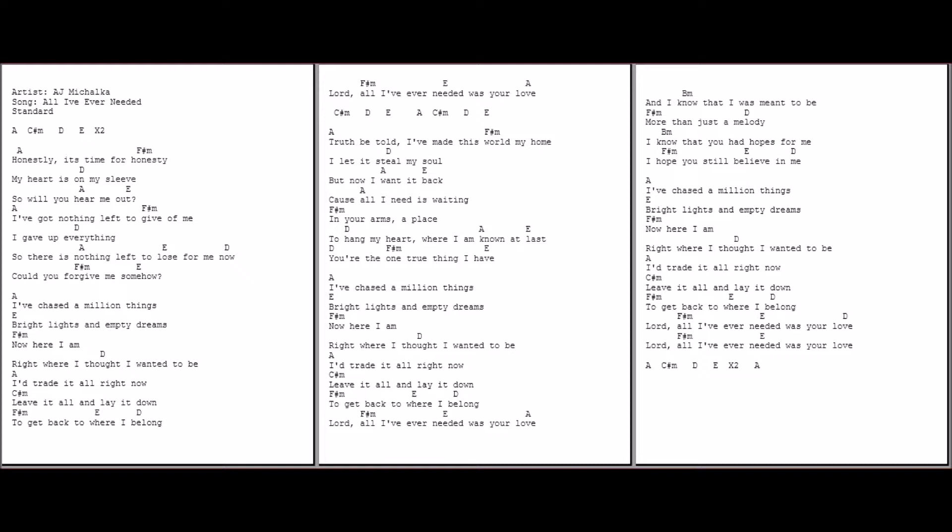I chased a million things, bright lights and empty dreams. Now here I am, right where I thought I wanted to be. I'll trade it all right now, leave it on and lay it down to get back to where I belong. Lord, all I've ever needed was Your love.